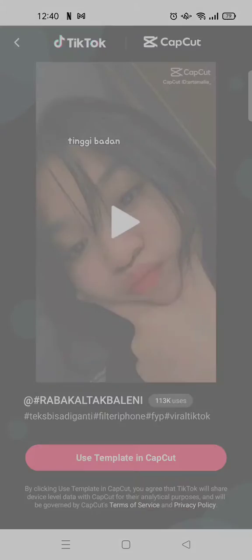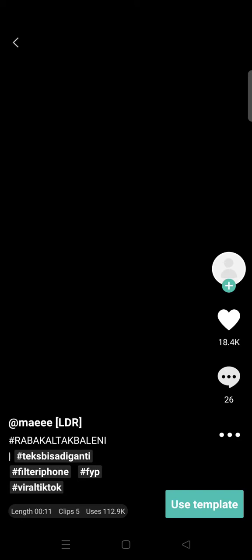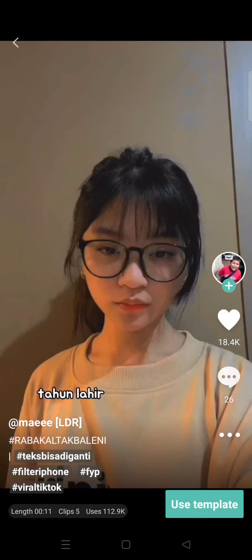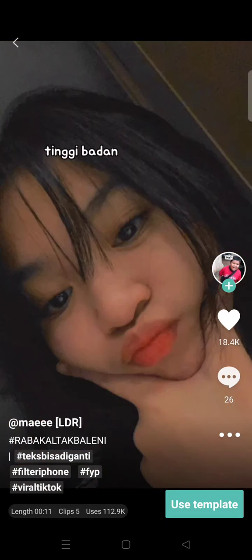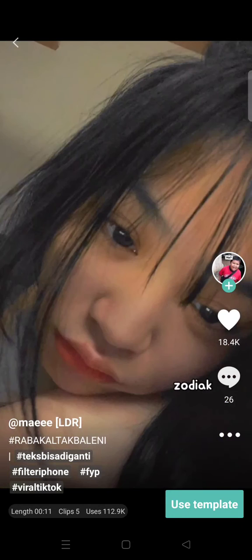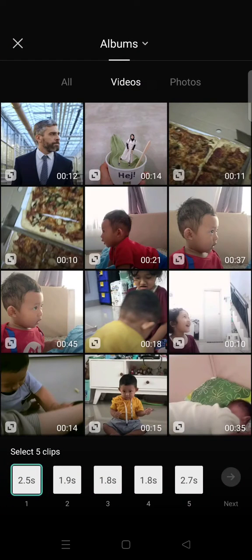Click on 'Use Template in CapCut.' Please make sure that you are logged into TikTok and that you also have CapCut on your phone. This is CapCut — just click on 'Use Template.'